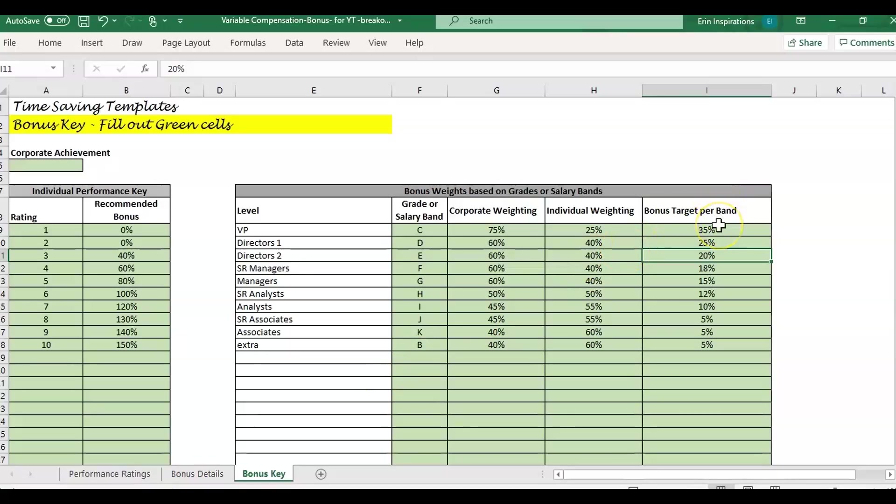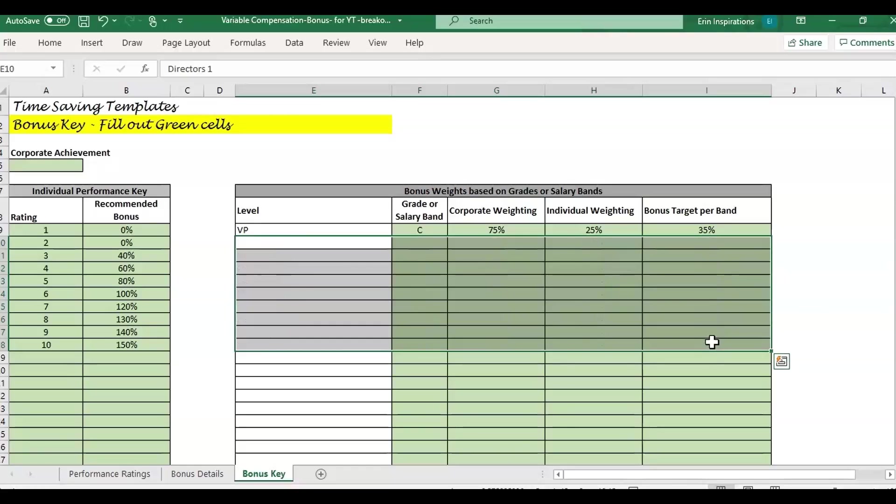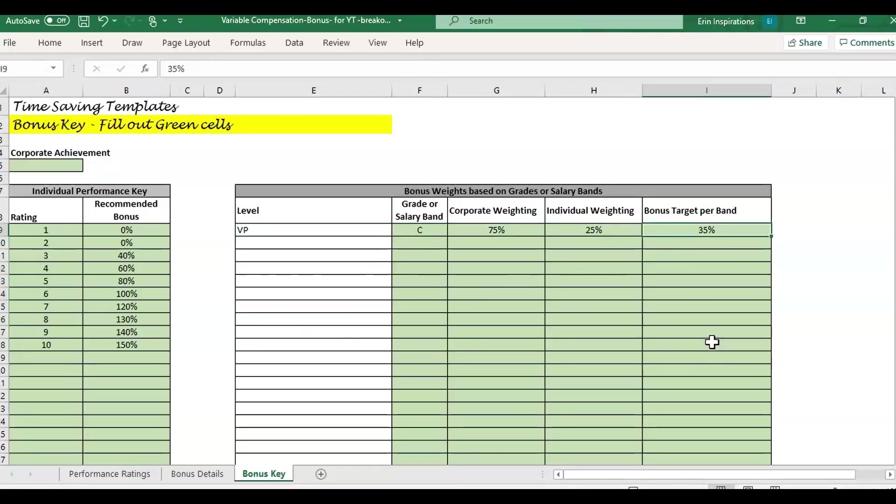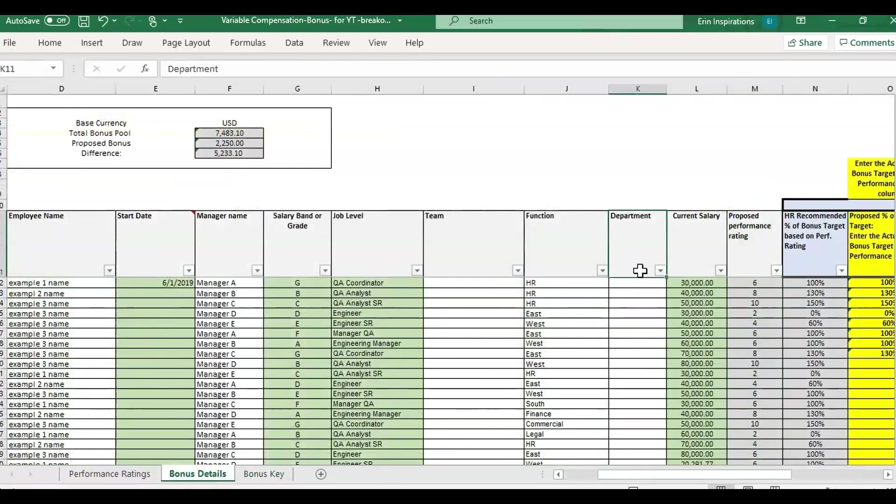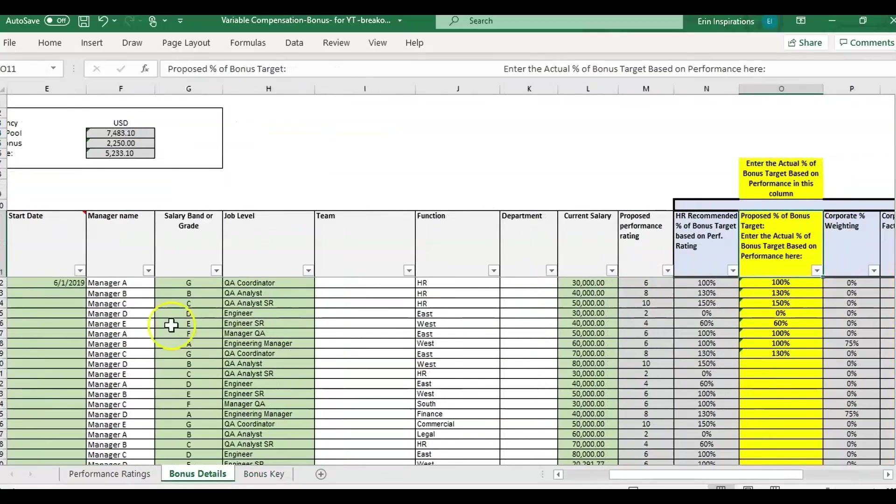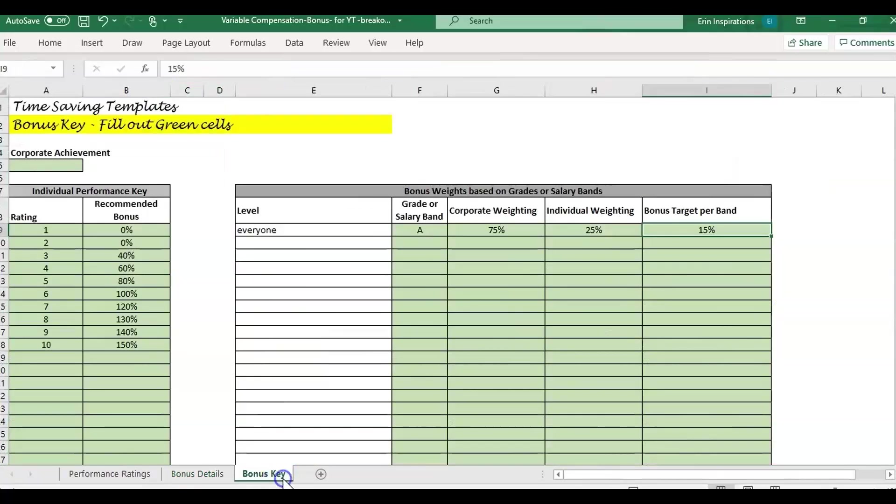If you have a situation where everybody is eligible for the same bonus target, you would just put everybody at one grade. Just put everybody to an A and then that's going to pull in 15% for everybody. Of course, you'd have to assign an A in the salary grade column for that to work.